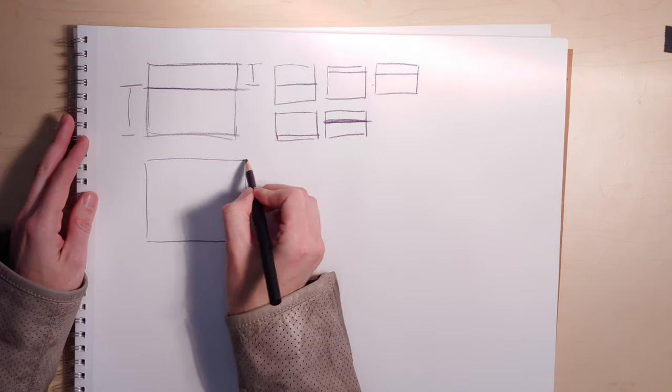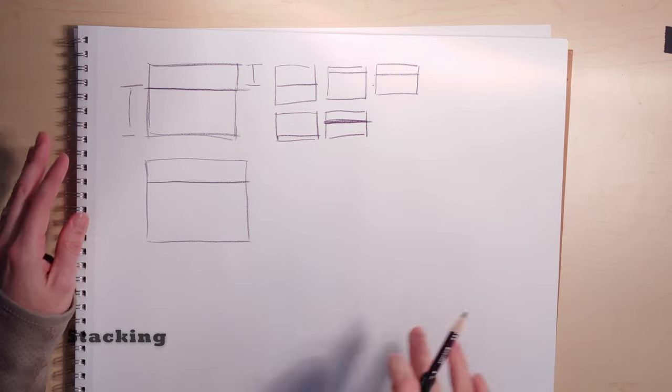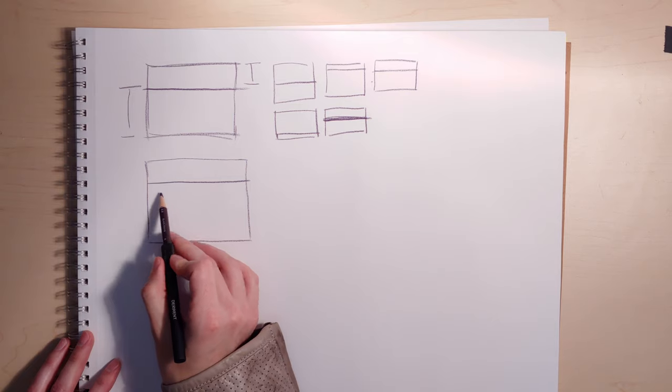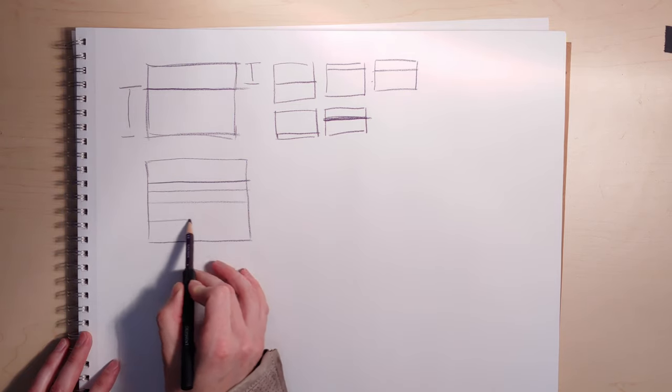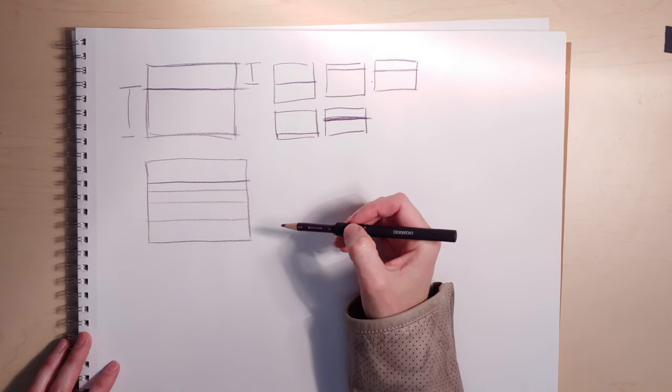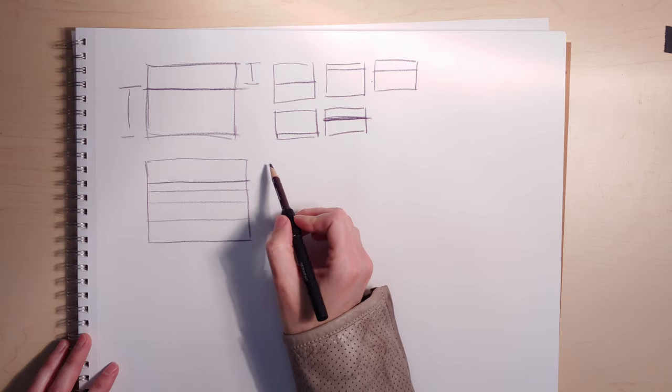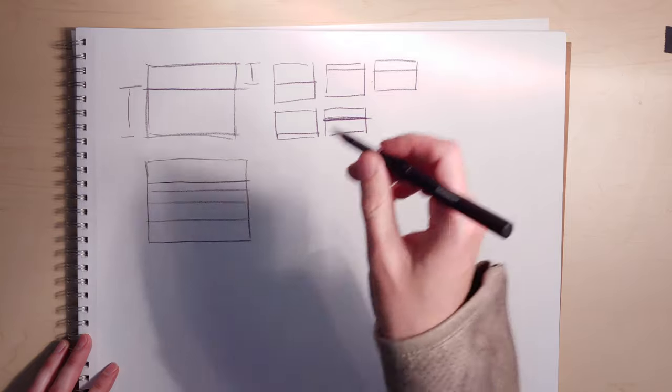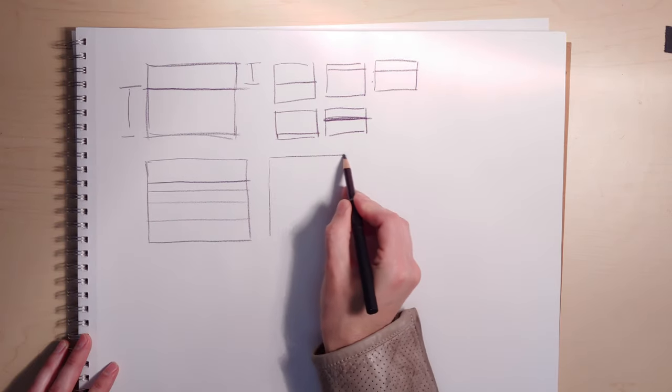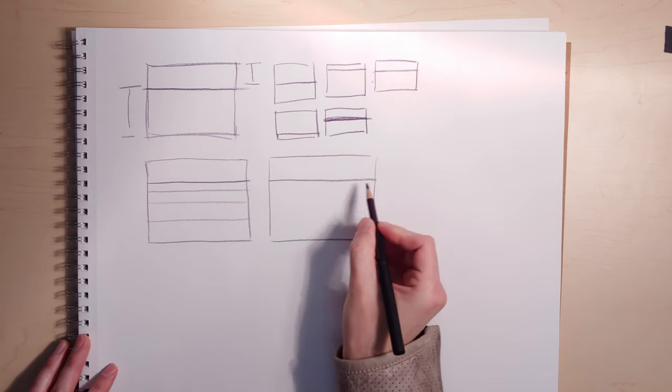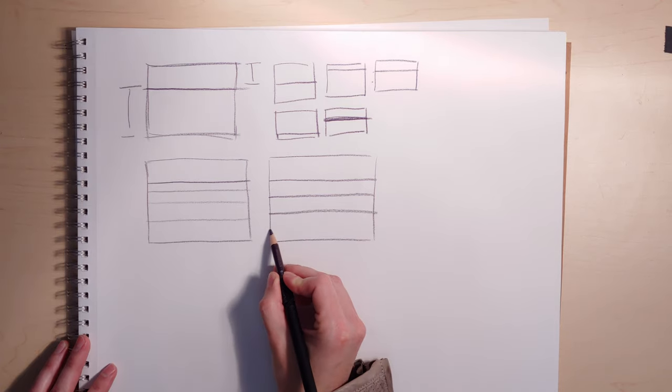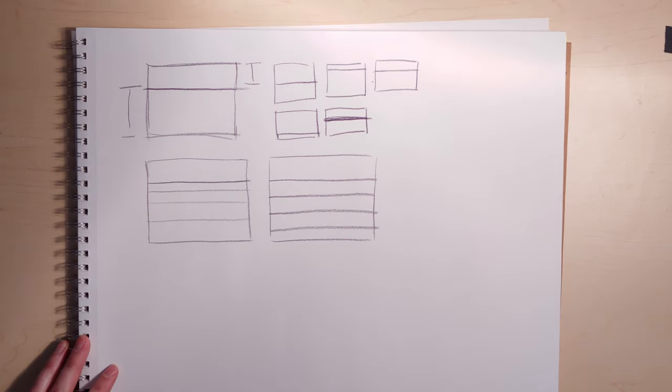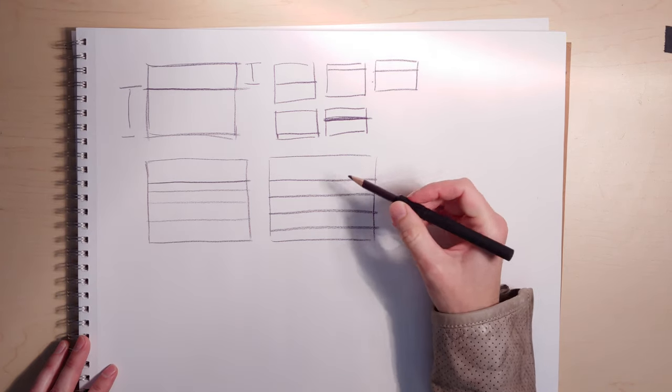One way to do that is called stacking. So let's say your ground plane's up here. You can divide up your space like so and stack areas of the landscape on top of each other. This obviously is fairly flat because you're eliminating overlap.